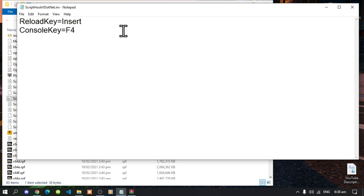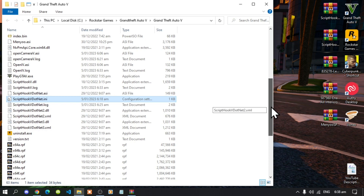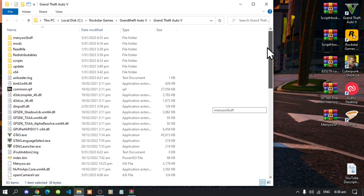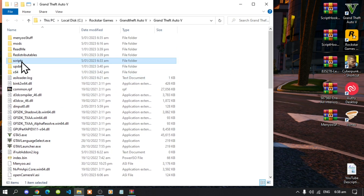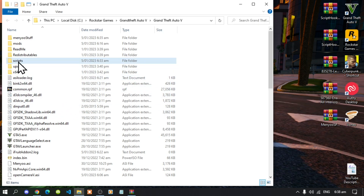That is really important — make sure that you save it. Next, go to your scripts folder. If you do not have one, simply right-click, go to New, and create a folder and name it 'scripts'. Make sure you spell 'scripts' correctly and that it is all lowercase.